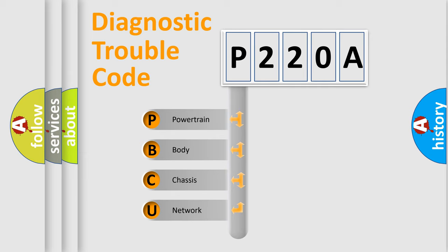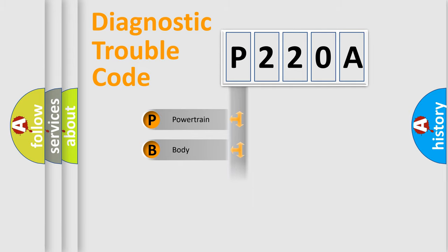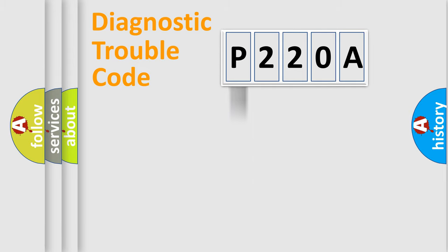We divide the electric system of automobile into four basic units: Powertrain, body, chassis, and network. This distribution is defined in the first character code.